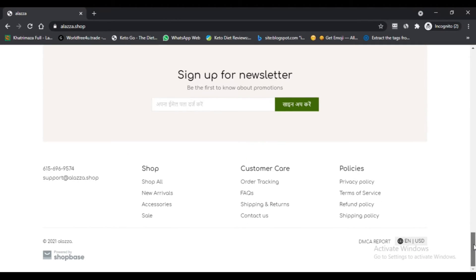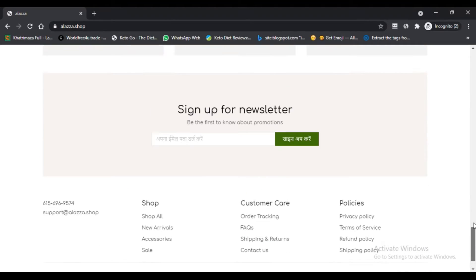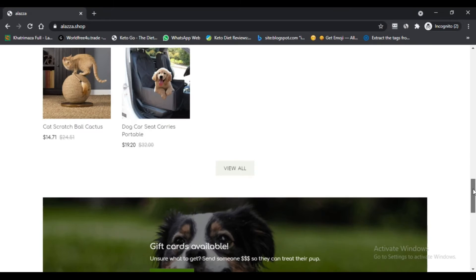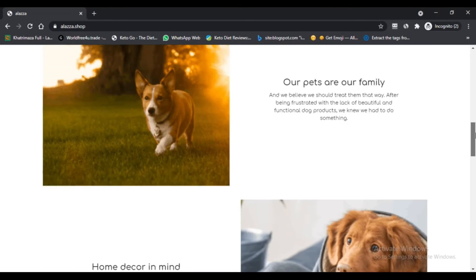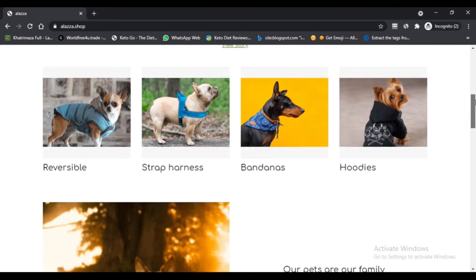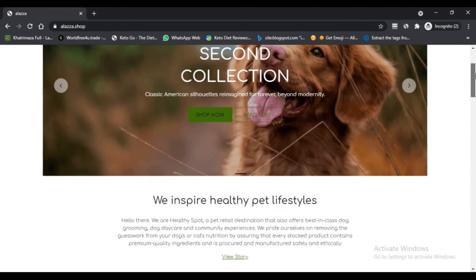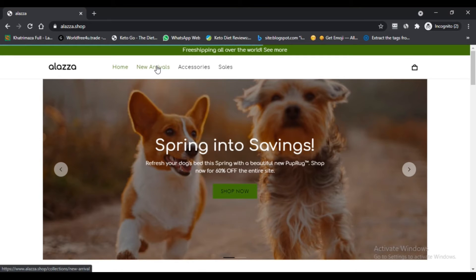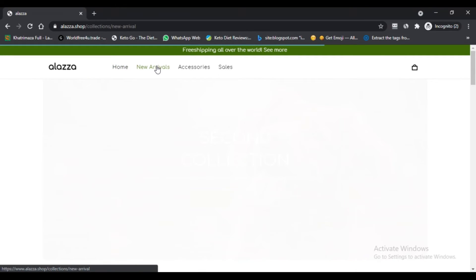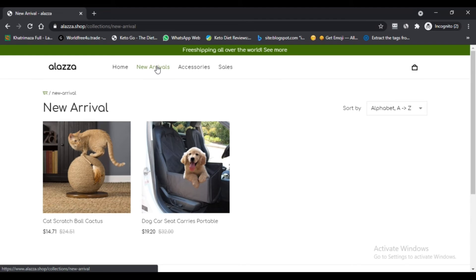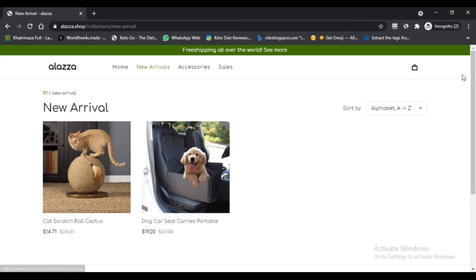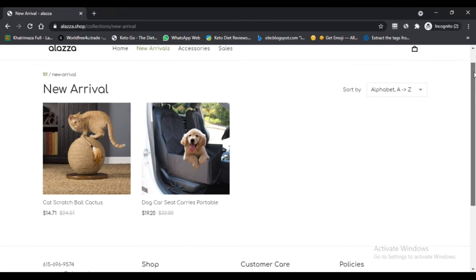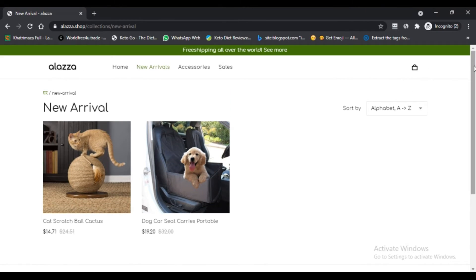So is Alaza.shop legit? However, the site is recently created so there are some red flags like it is not connected to any social media pages and the address is not mentioned on the site.